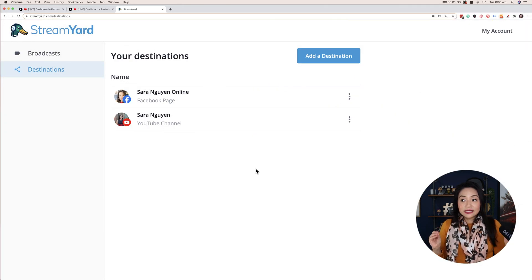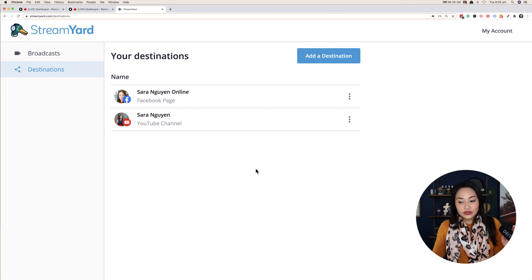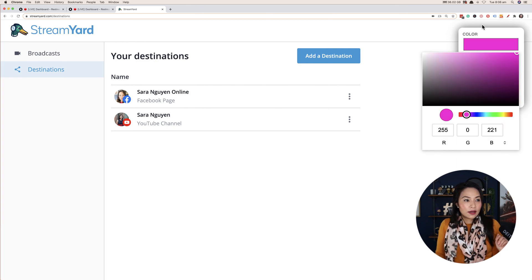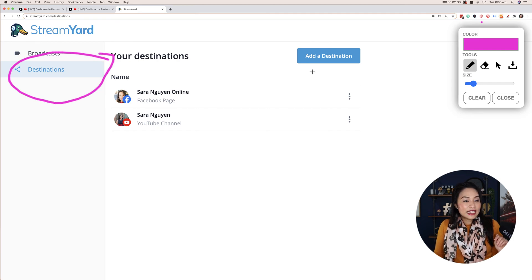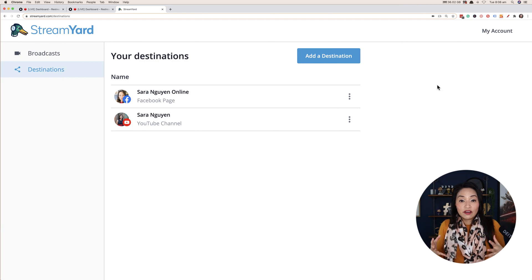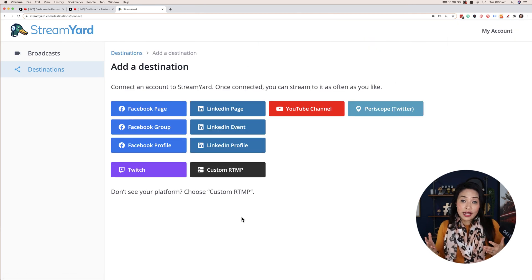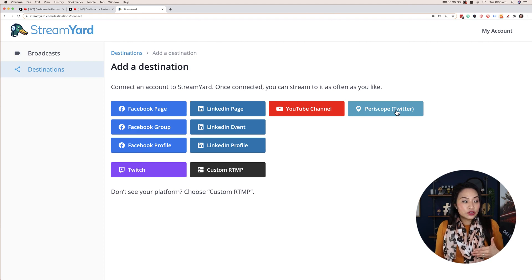So this is inside StreamYard. Once you've logged in, you would go to Destinations on the left-hand side here. Destinations then allows you to add all of the platforms that you want to stream to. I stream to Facebook and YouTube. You would simply select Add Destination — this big blue button here — and this allows you to then connect your accounts, whether it's your Facebook page, your LinkedIn page, Twitter, your YouTube channel, or Twitch. They also allow you to do custom RTMP, but most of the platforms are already here.